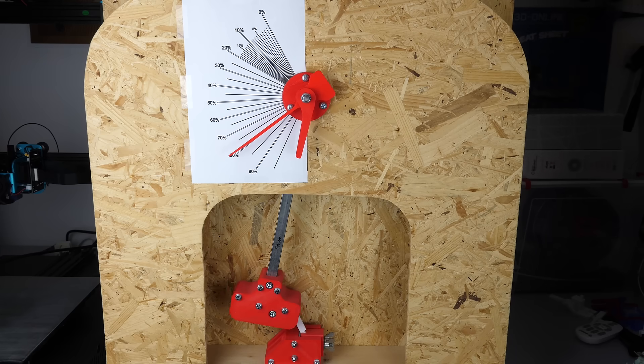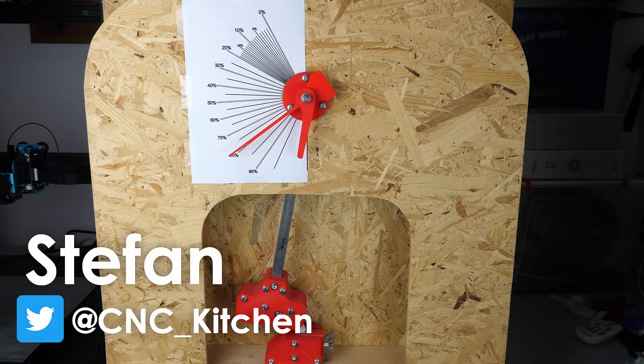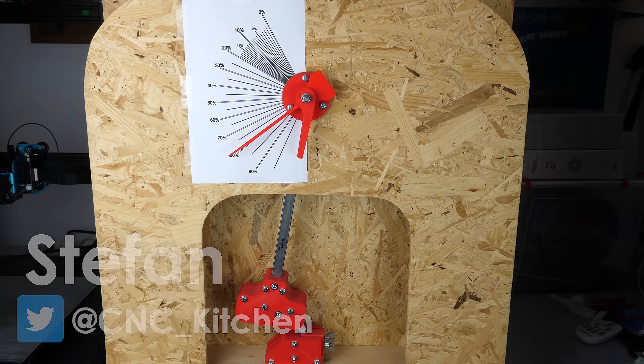Guten Tag everybody, I'm Stefan and welcome to CNC Kitchen!